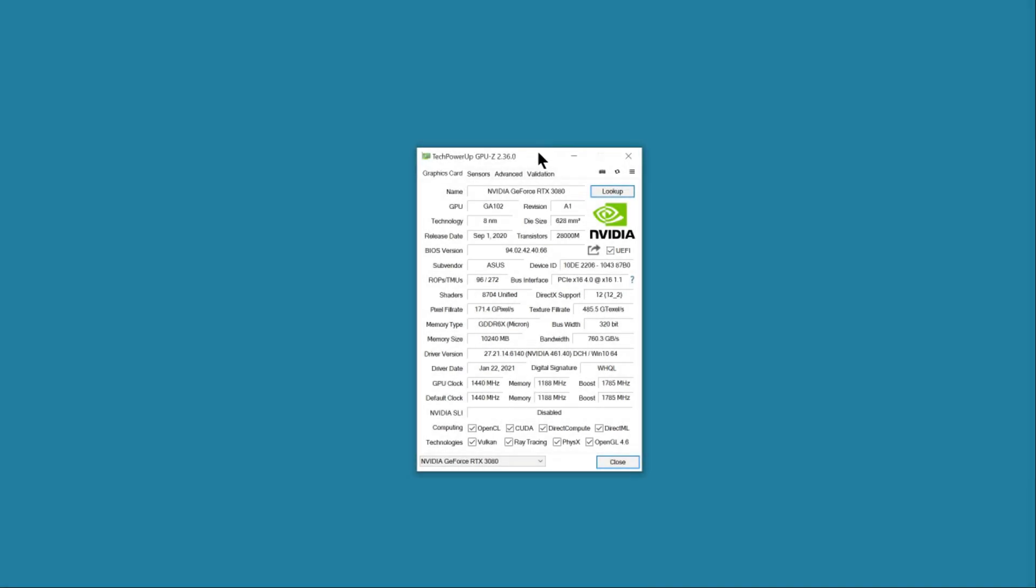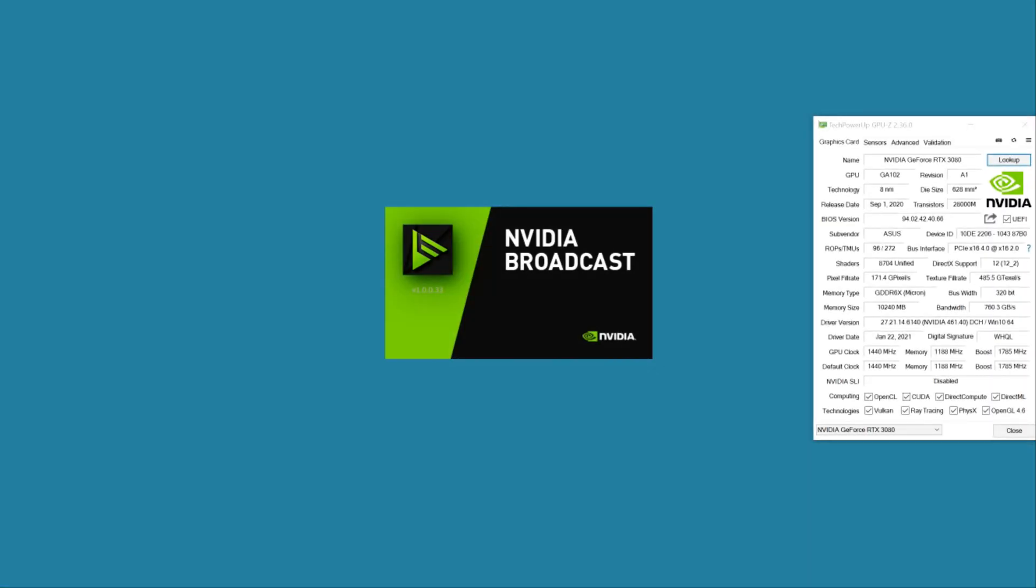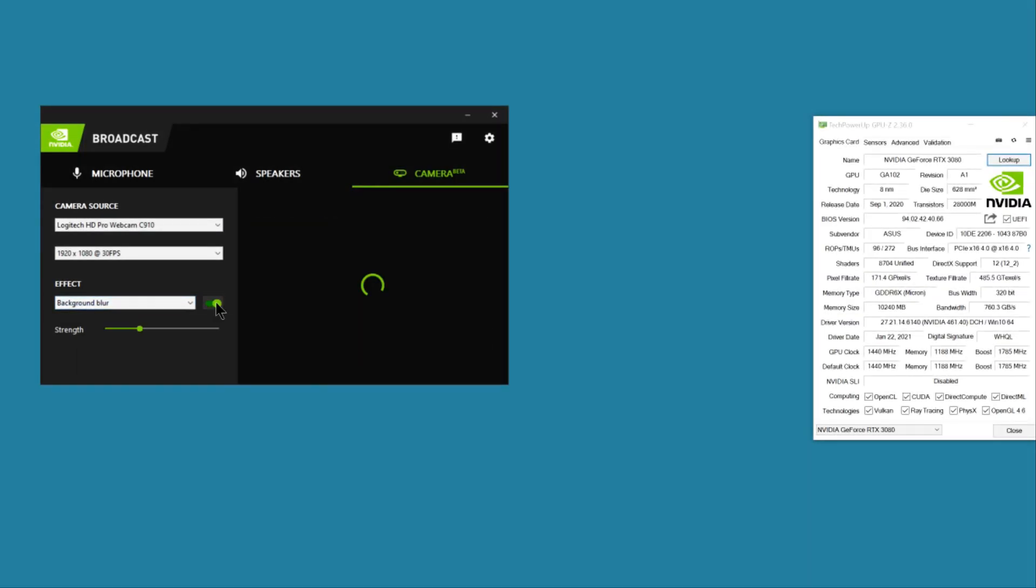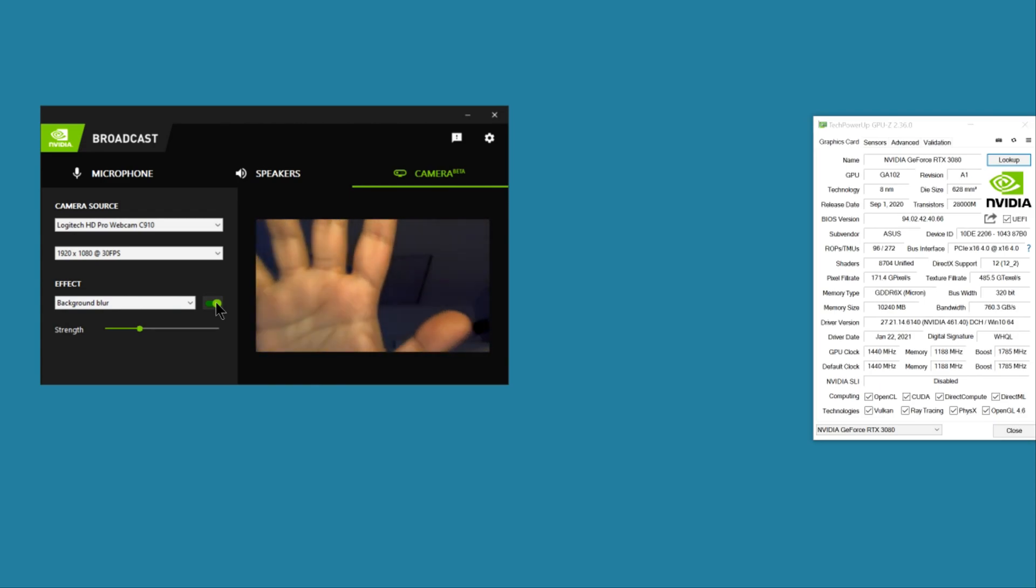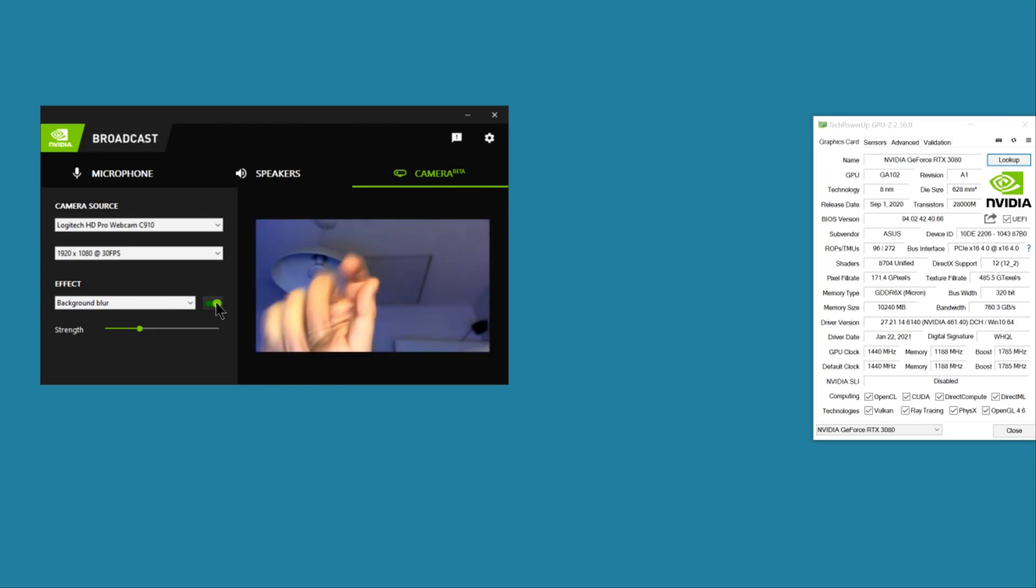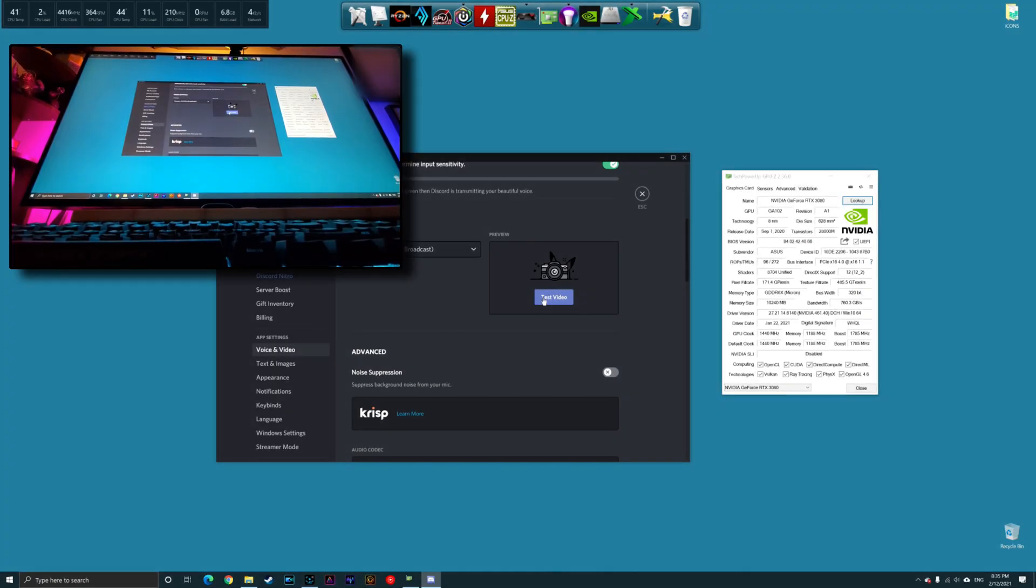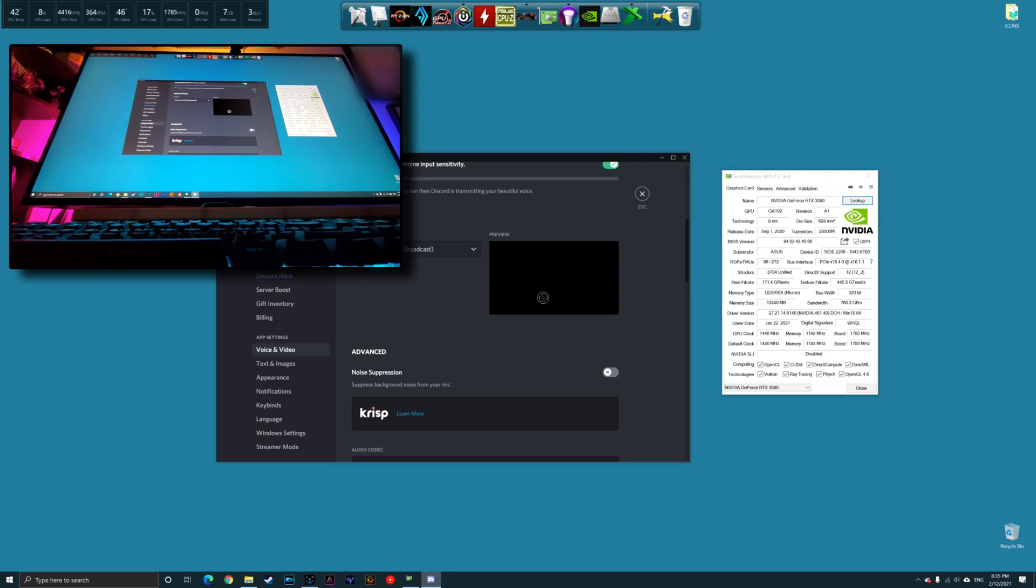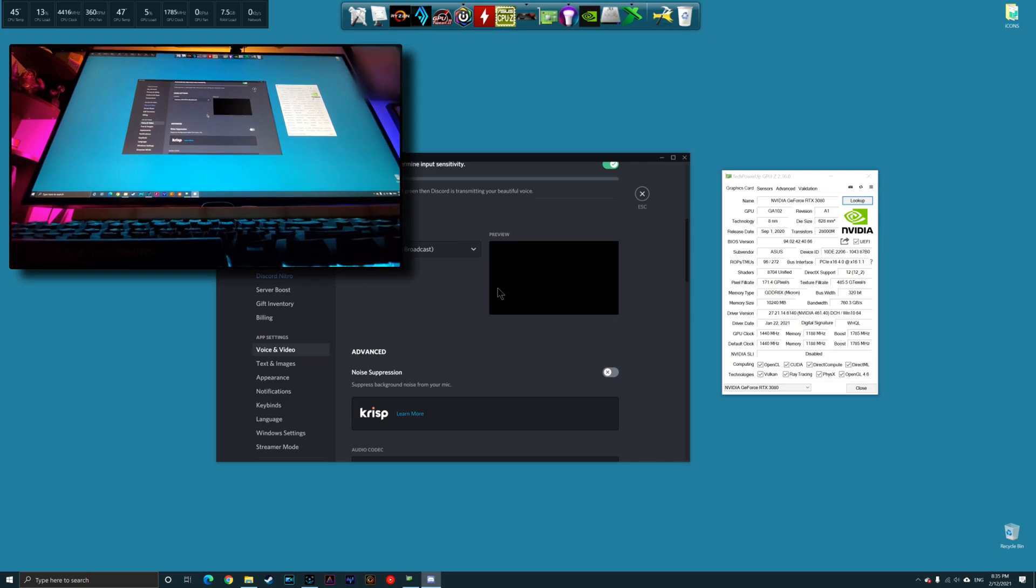Here in GPU-Z you can see that my GPU is currently set to run in PCIe 4 mode. Now I open NVIDIA Broadcast, which was the first application I noticed the issue with. I go to the camera settings and set a blur background effect. Everything seems fine so far. Now I go to Discord to test the camera, but this can happen with any webcam application such as Skype or Microsoft Teams.